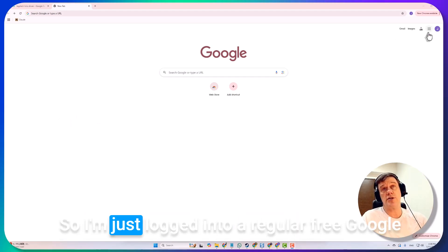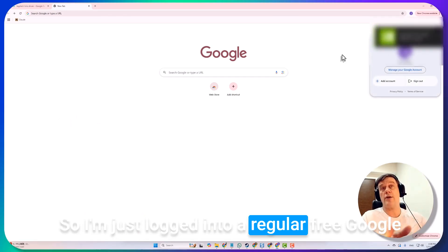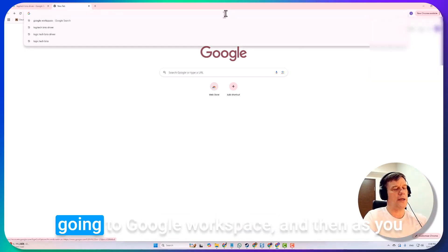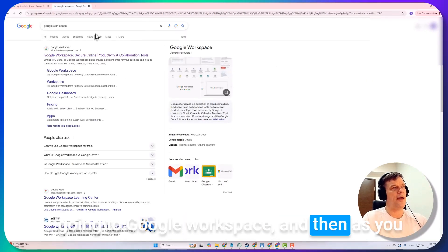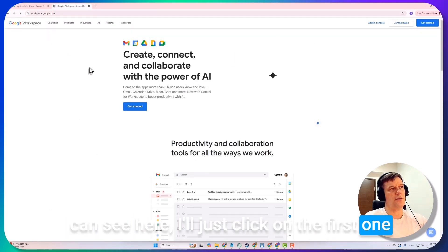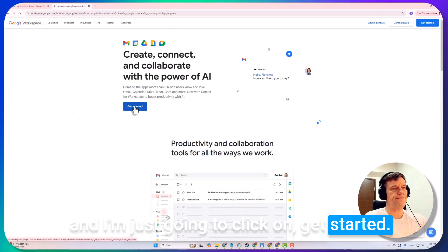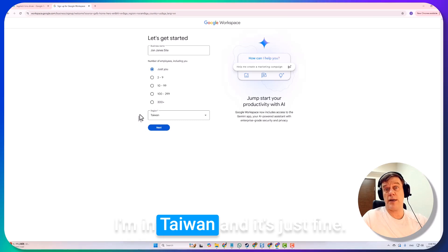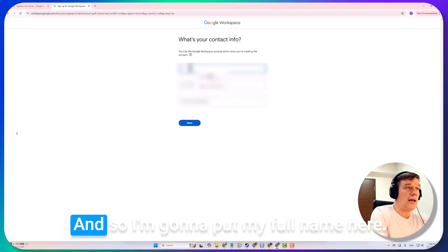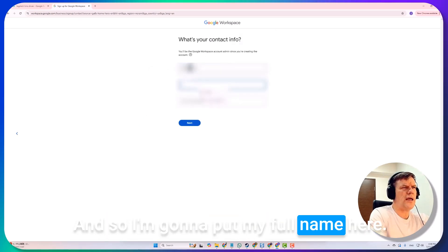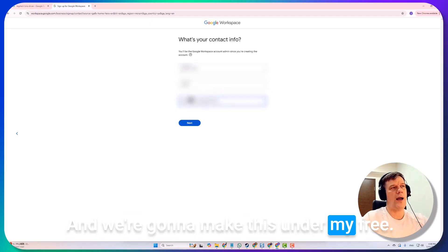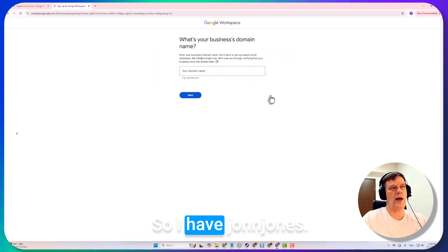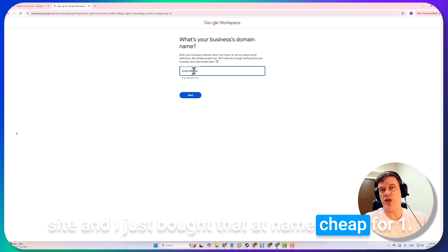With that said, I'm just going to jump into it and show you. I'm just logged in to a regular free Google Mail that I have in my own name. I'm going to Google Workspace and I'll click on the first one and click on get started. This one's going to be called johnjones.site. It's just me, I'm in Taiwan, and I'm going to put my full name here. We're going to make this under my free Google Mail.